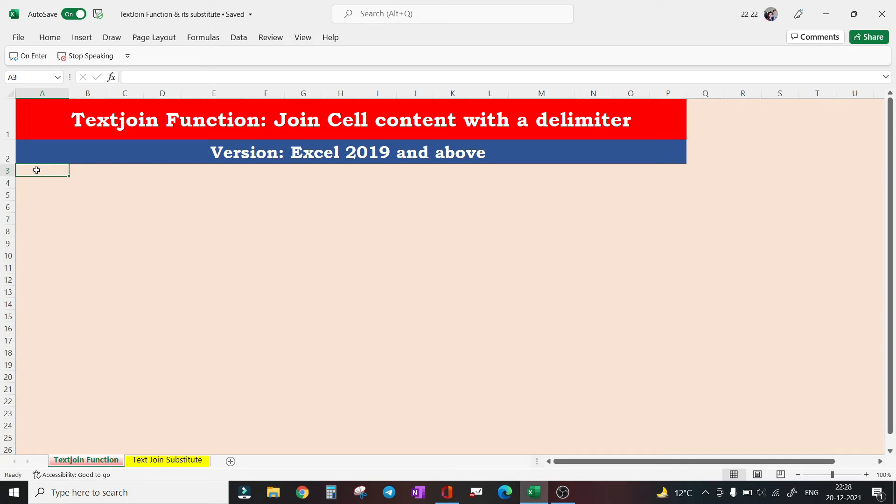Hello and welcome to this new video on my channel. In Excel, it is very simple to concatenate the contents of two cells with the help of concatenate function or simply with an ampersand sign.